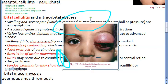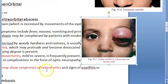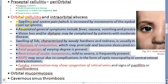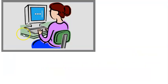Investigations include blood culture, CBC (complete blood count) for leukocytosis, X-ray, CT scan, MRI of the orbit, and ultrasonography. These help determine if the infection is preseptal or postseptal, and whether there is intracranial extension.